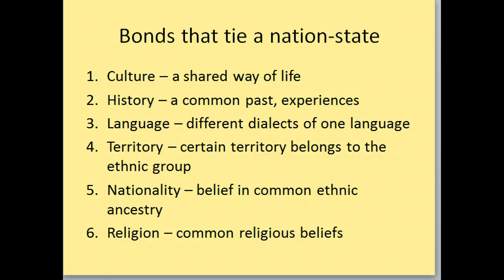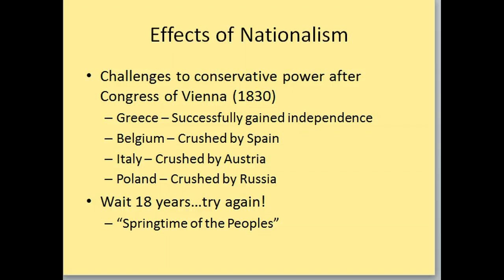Nationalism is going to have a couple of effects on Europe. The Congress of Vienna happened in 1814, but we're going to see a lot of challenges to the conservative power that comes out of it — making everything back like the old order. In 1830 we have a couple of rebellions. Greece is going to revolt and they actually successfully gain independence from the Ottoman Empire — they're the only ones successful. Belgium tries to get out of Spain's control — that doesn't work. Italy tries to get out of Austria's control — that doesn't work. And Poland tries to get out of Russia's control — that doesn't work either.